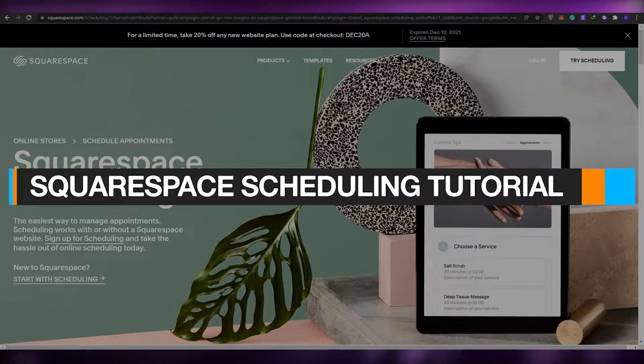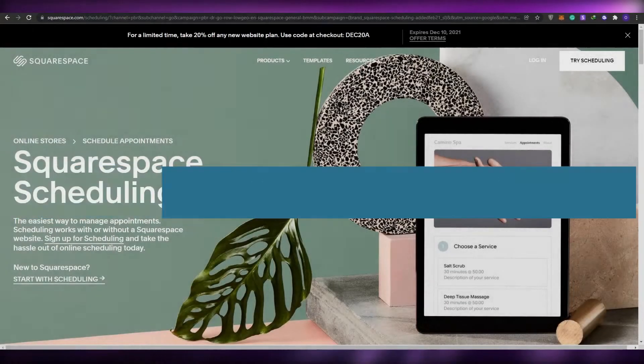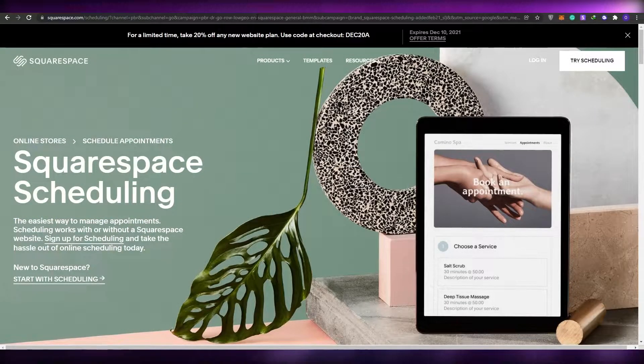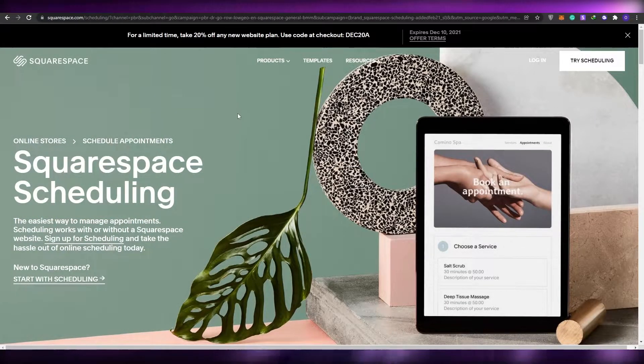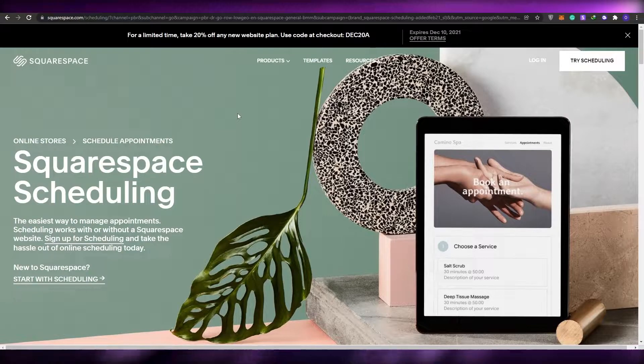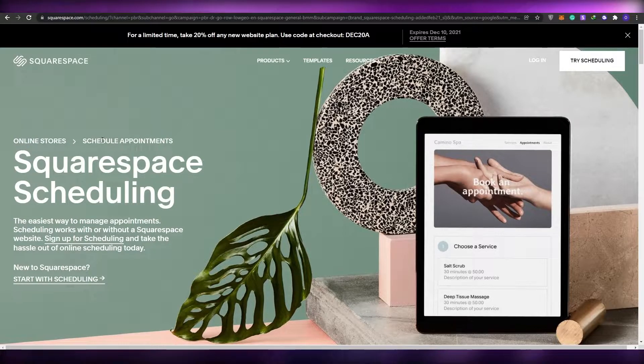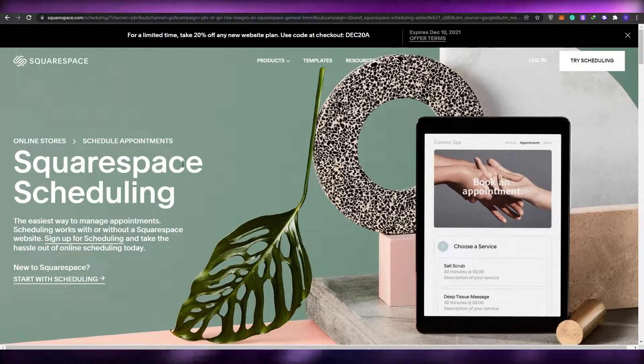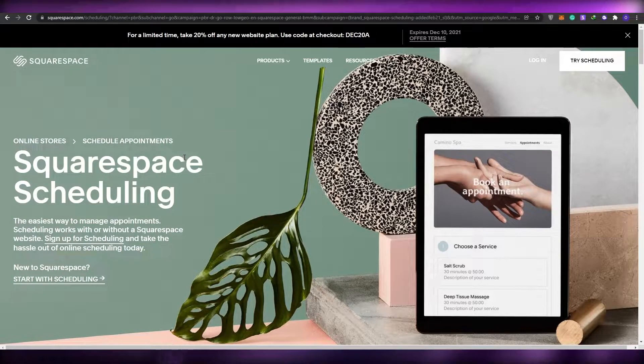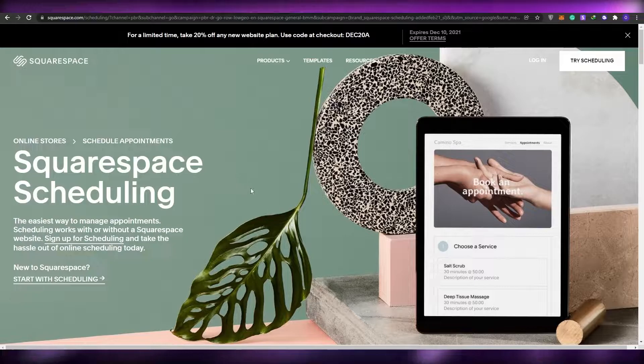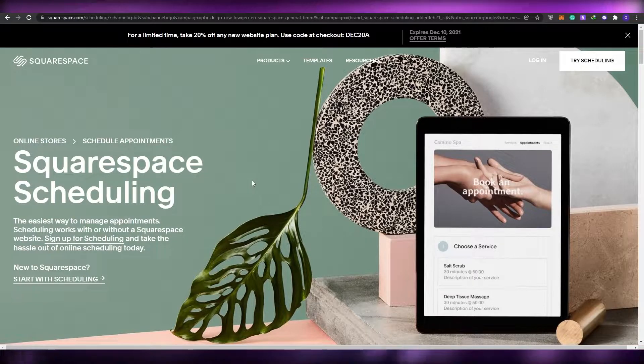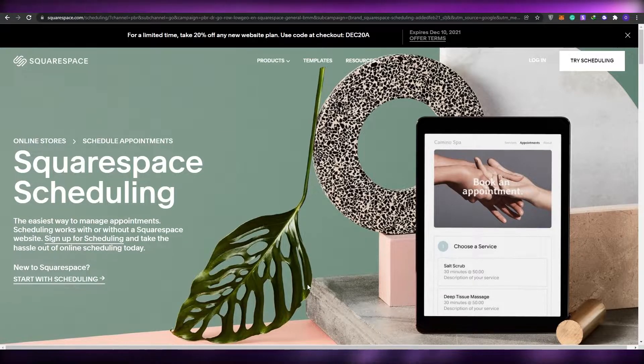Squarespace scheduling tutorial. Hi guys, welcome back to another video. In today's video I'm going to be telling you about Squarespace scheduling software. So without wasting any more of your time, let's just jump into it.